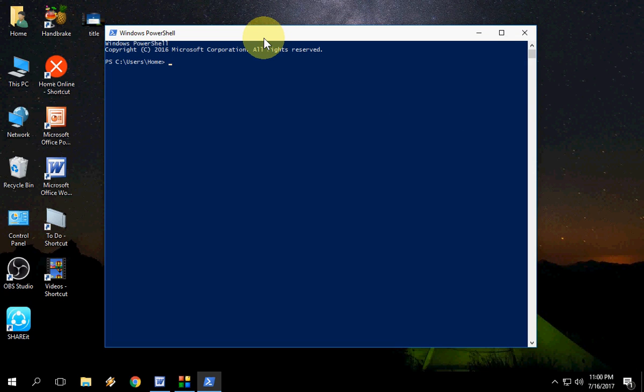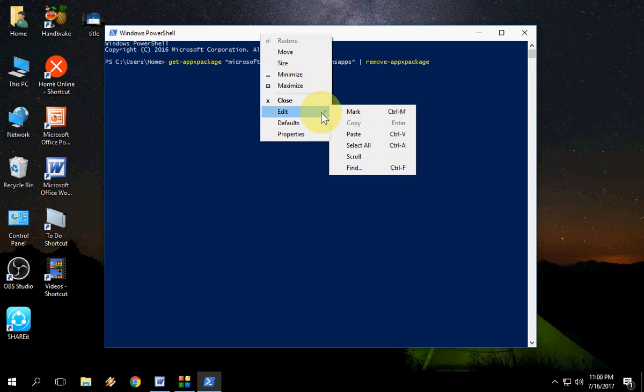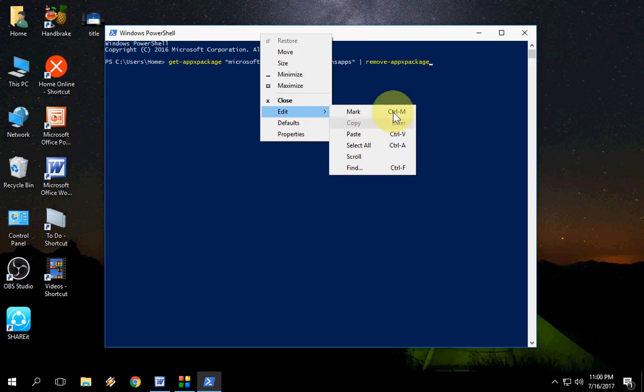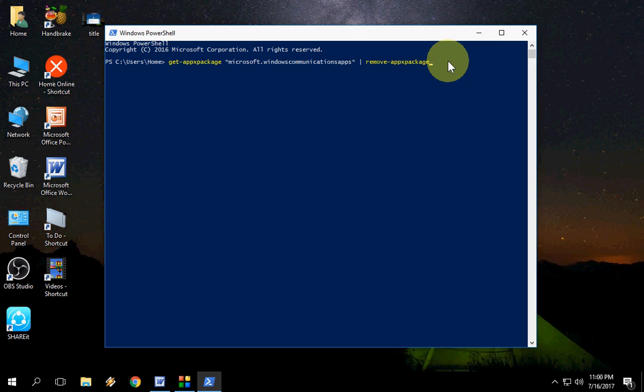You can use Ctrl+V to paste the code, or simply right-click and go to Edit and paste it. After pasting the code, just hit Enter. It will take one to